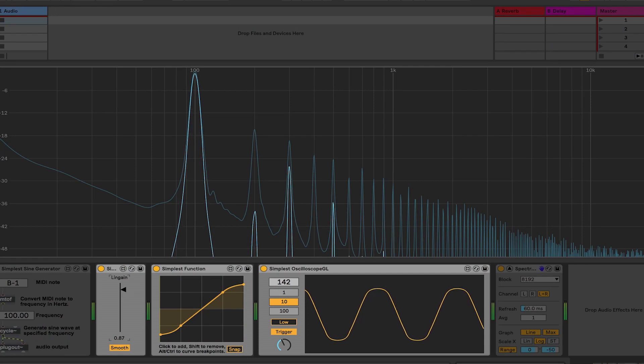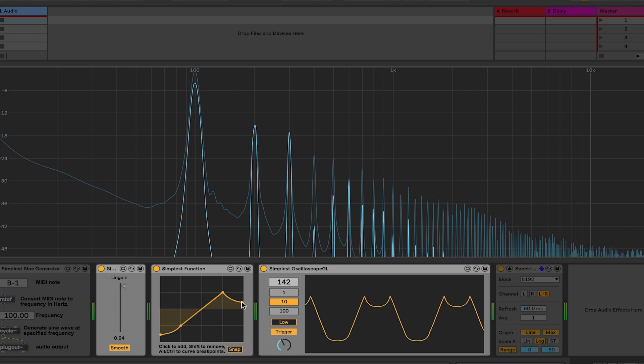That might be a good way to think about distortion: it turns volume variations into timbre variations. As the signal gets louder going into the distortion, we get more upper harmonics. The shape of the transfer function determines which partials are actually going to be loud and which ones are quiet. That one really emphasized the third harmonic. If I have a different shape, it might emphasize a different harmonic — I created a little loop on the top and that one really emphasized the second. So different wave shapers, these different transfer functions, will give us different distortion characteristics.